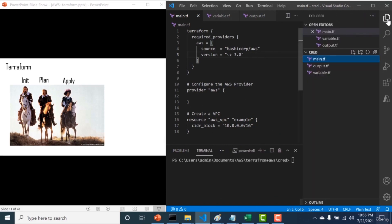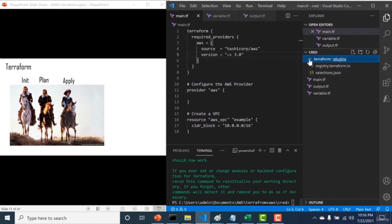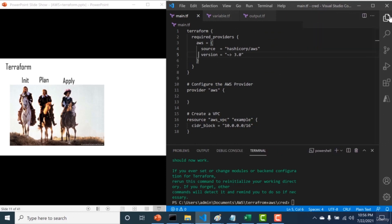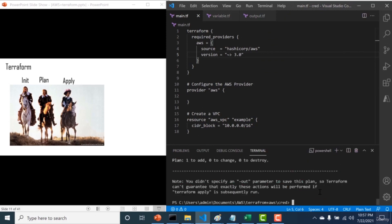Before running terraform init, let me show you the folder structure — currently there is just the main, output, and variable files. Once I run terraform init, it will create a hidden .terraform directory with all the provider-related information. The next command to run after init is 'terraform plan'. What the terraform plan command does is tell the user which resources will be created without actually creating them.